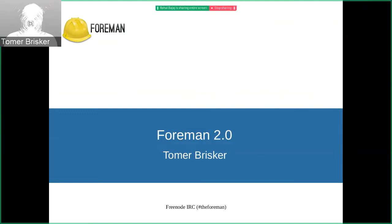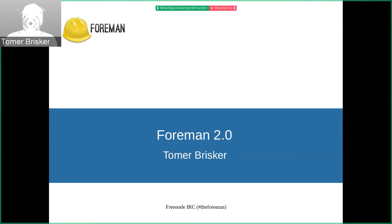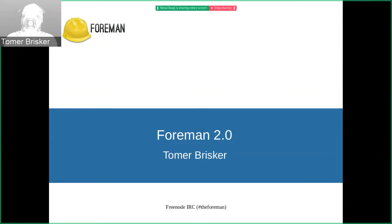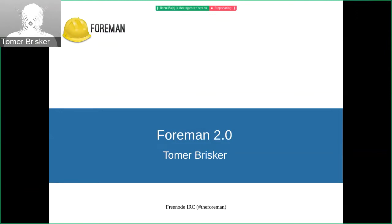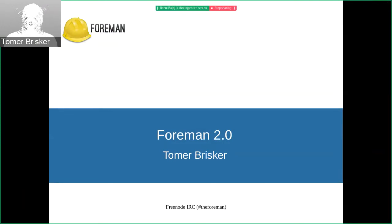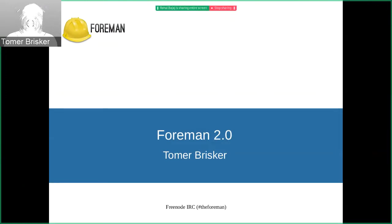Another major change that is being planned for Foreman 2.0 is that we are going to be dropping smart variables from puppet classes. Smart variables were initially introduced as a way of passing parameters only to specific classes back in the days when puppet didn't support parameterized classes. Now parameterized classes were introduced, I think in puppet 2.6. I think it's about five or six years old by now. So you should have probably migrated to parameterized classes a long time ago. And there is no longer a need for smart variables.